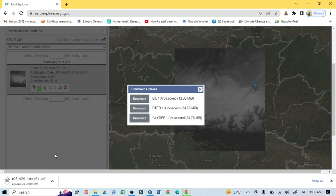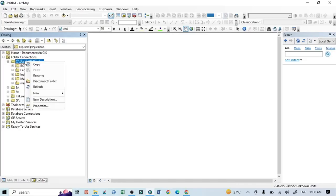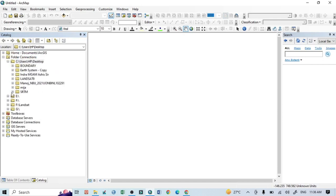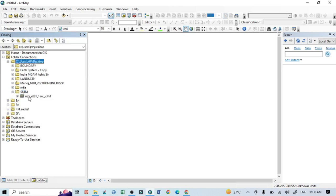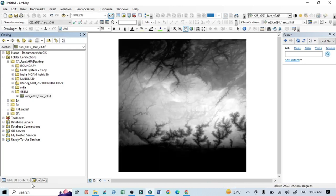After downloading, I will open it in ArcGIS to show the DEM image, and it will be clear what kind of data we are actually downloading from USGS as the SRTM DEM image. On my desktop I have a folder named SRTM where I downloaded the SRTM DEM image. I drag it here and it appears within the data view.